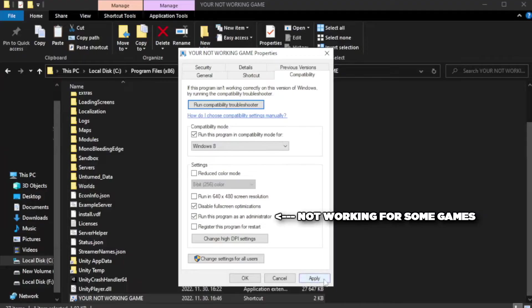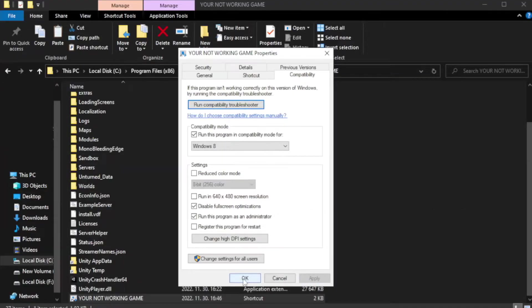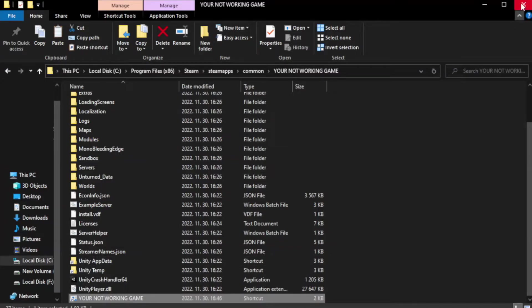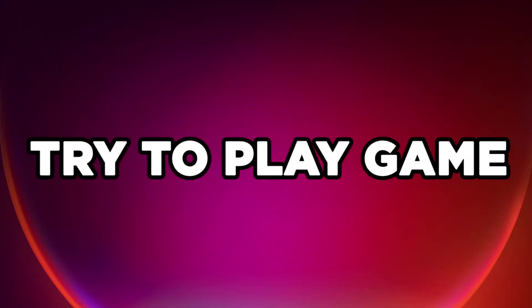Apply and OK. Close window. Try to play game.